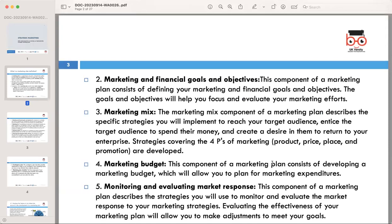The second component is marketing and financial goals and objectives. Defining clear goals and objectives is like setting a destination for your marketing journey — they provide focus and a way to measure progress. Third is the marketing mix, the heart of your plan. The marketing mix encompasses strategies for product development, pricing, distribution, and promotion. It is the engine that drives your marketing efforts.